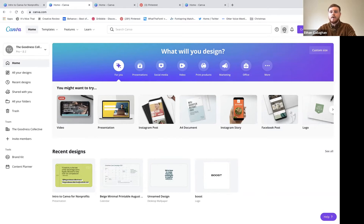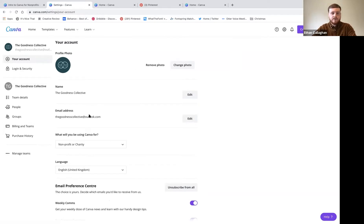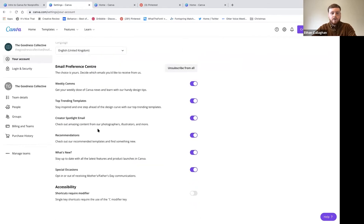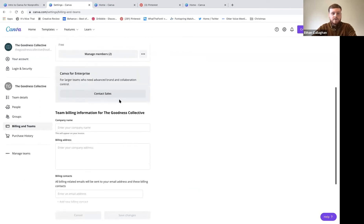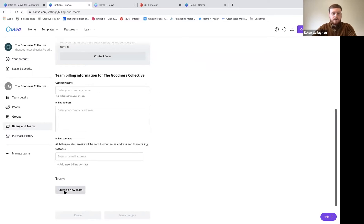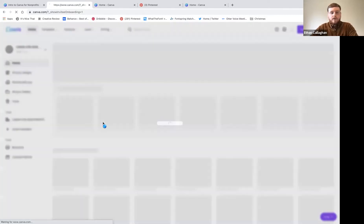On the left-hand side you can see team details, people, groups, billing and teams, and purchase history. This is also where you'll see your nonprofit status when it's approved. Go to 'Billing and Teams' on the left, scroll down and you'll see 'Create a Team' - click that, give your team a name, either your organization's name or a project name, and that will set up your team.